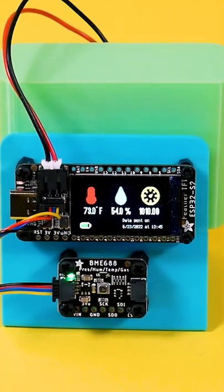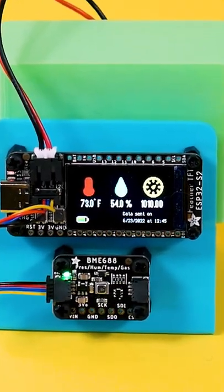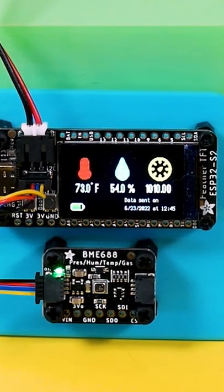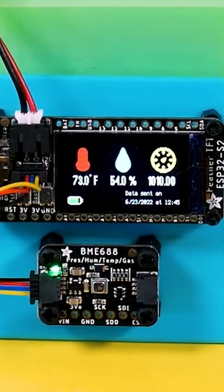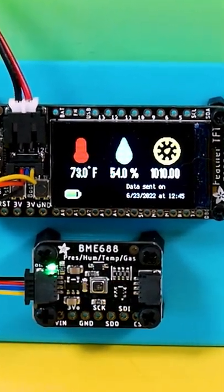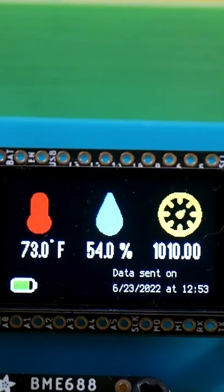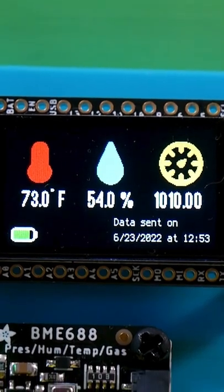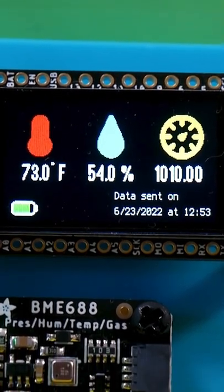The project uses the Feather ESP32-S2 TFT and the BME688 Stemma board. The BME688 logs ambient temperature, humidity, and pressure readings.